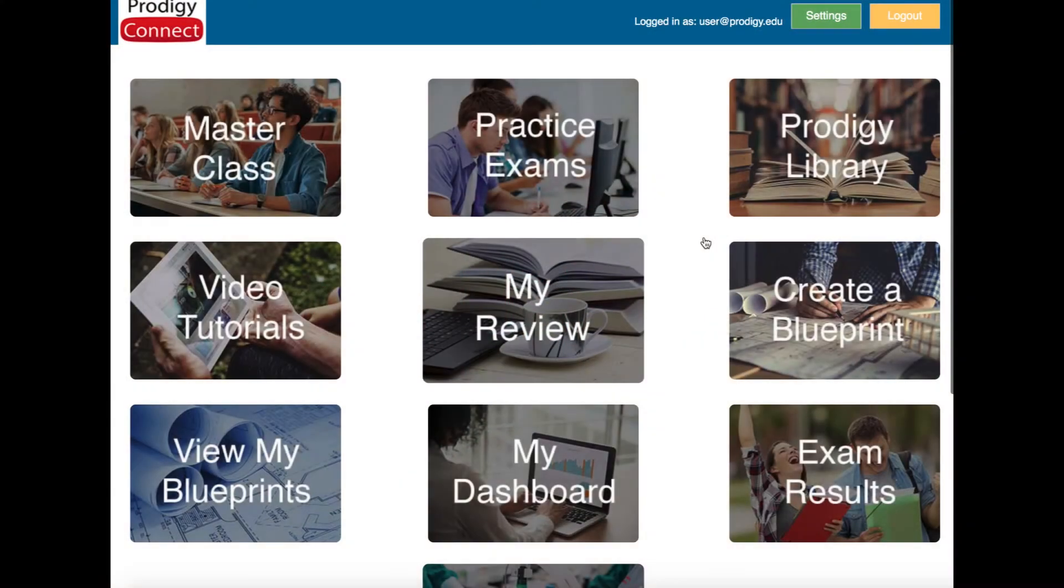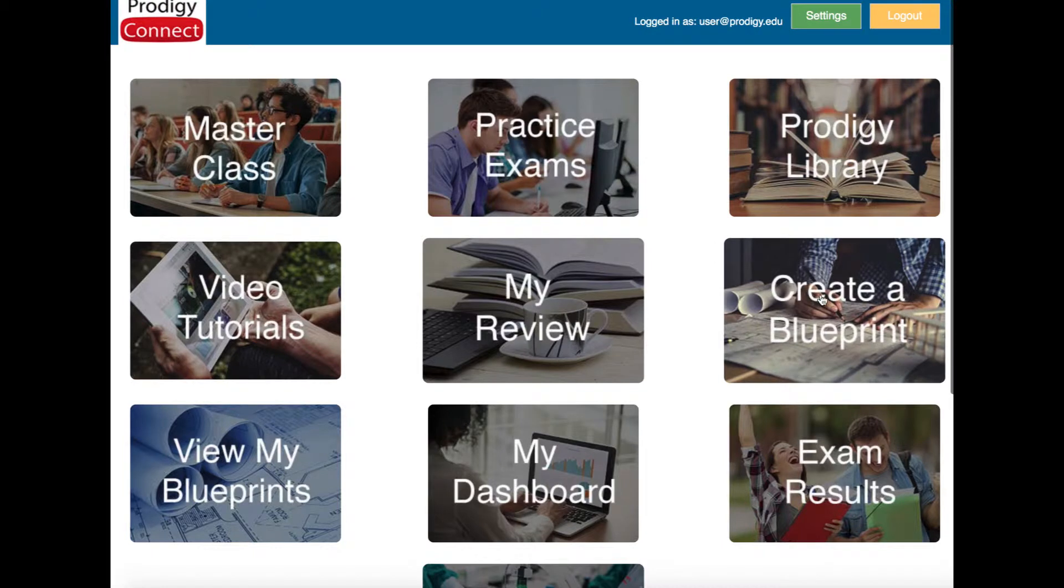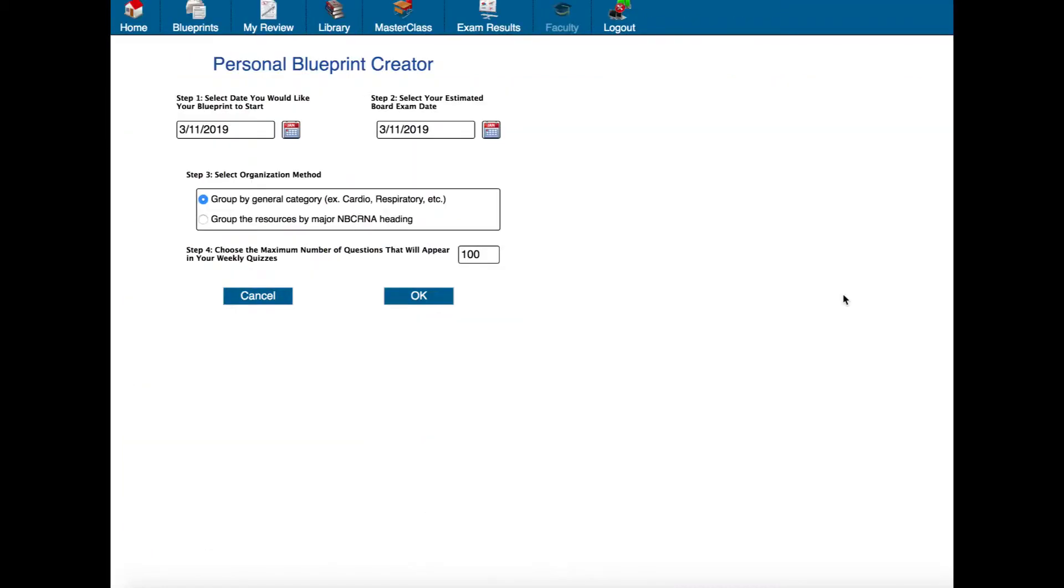In this video I'm going to show you how to create your own personalized study plan which in Prodigy Connect is known as a blueprint. So on your home screen you'll see a button right here called create a blueprint. Let's click that.